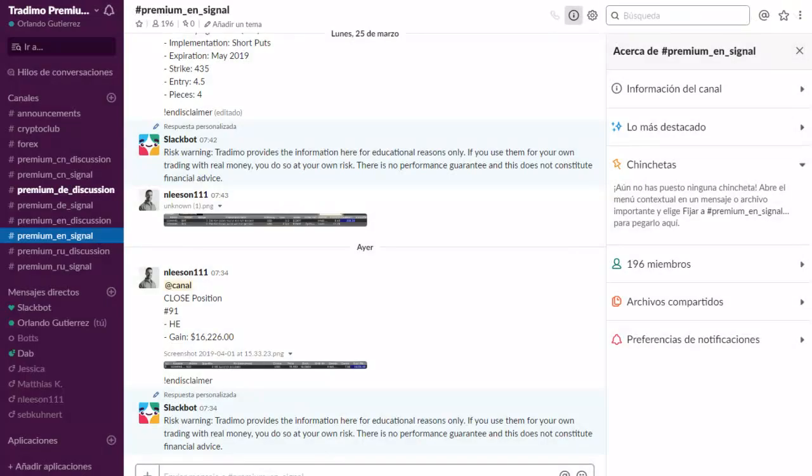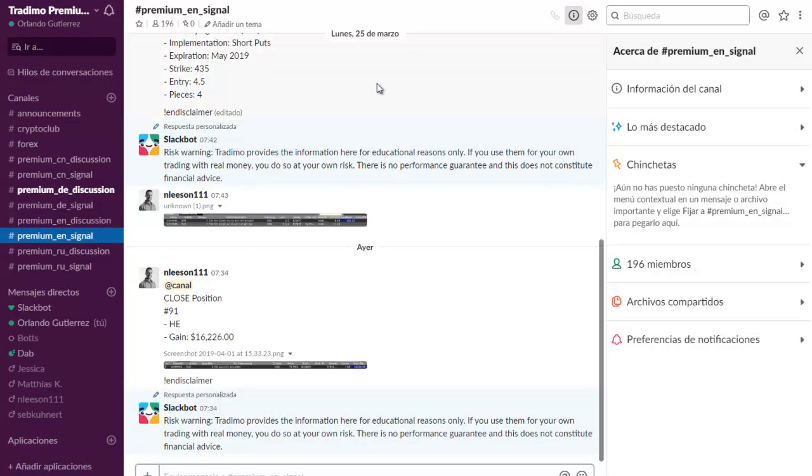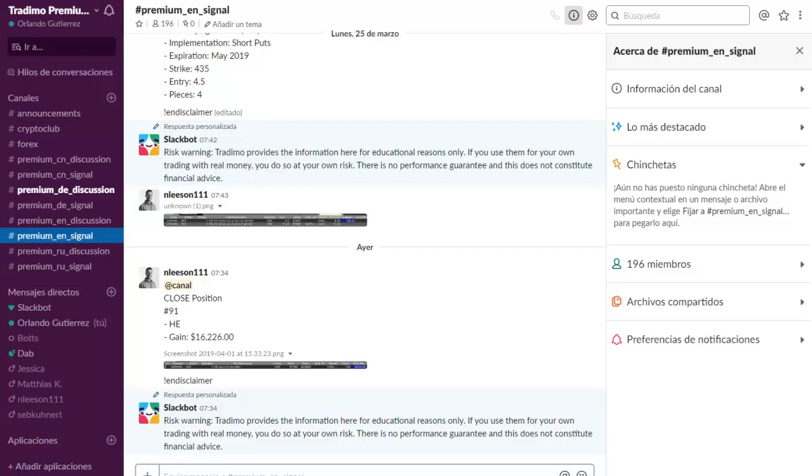So the signal community here at Trademo is filled with added value for you guys and you can test it out for a month for just one dollar if you use the voucher TrademoFX1 at checkout. Just follow the steps described below and you're going to be able to test all of this for just a dollar for a month. I really hope to see you on the inside. Goodbye.